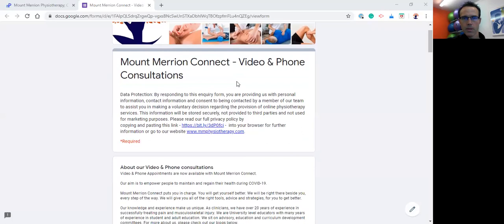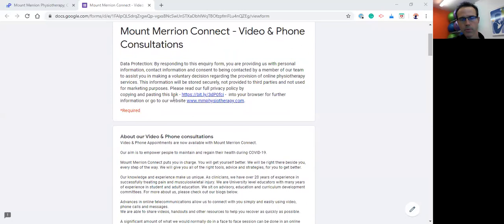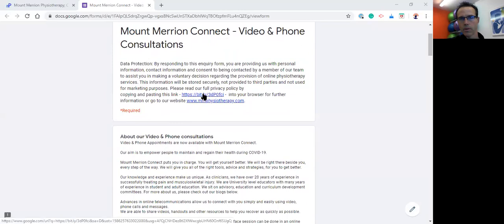The first bit you'll come across here is all about data protection, very important. We take data protection very seriously. There's a link here to our full privacy policy, so if you'd like to have a look at that, please do go ahead.